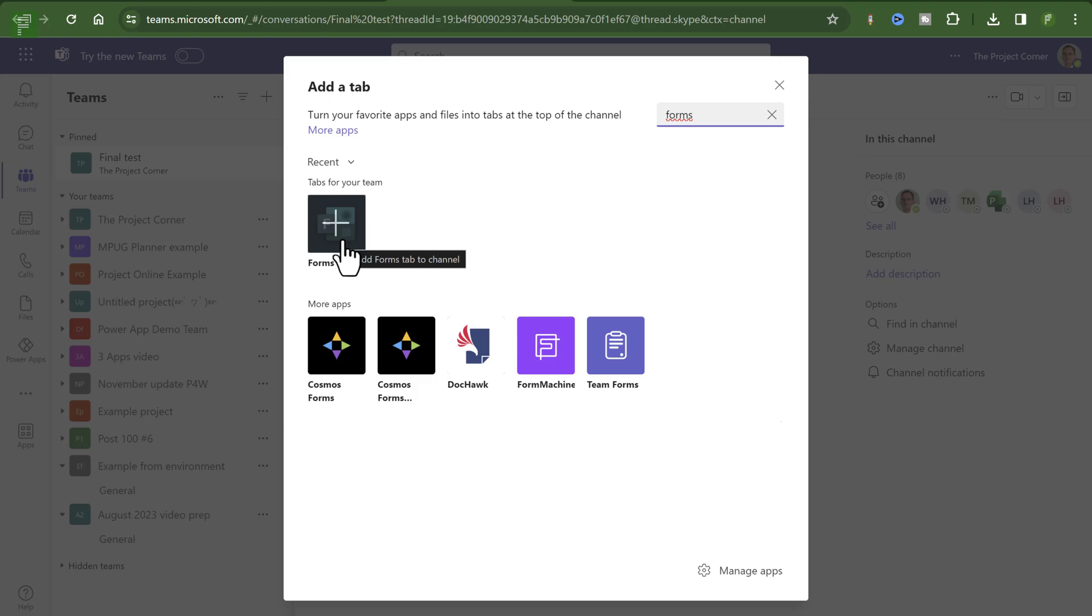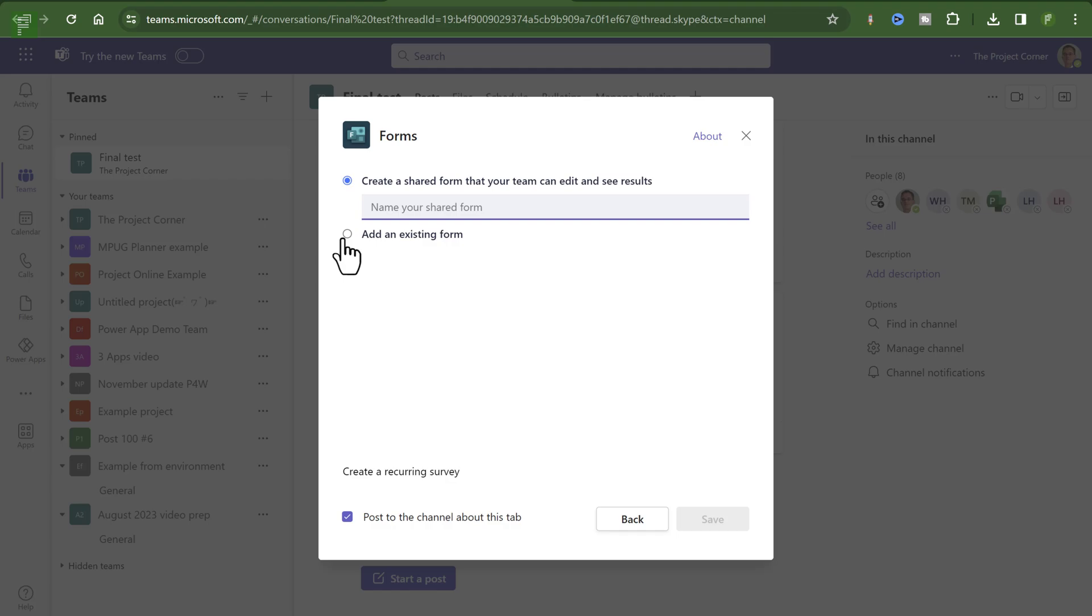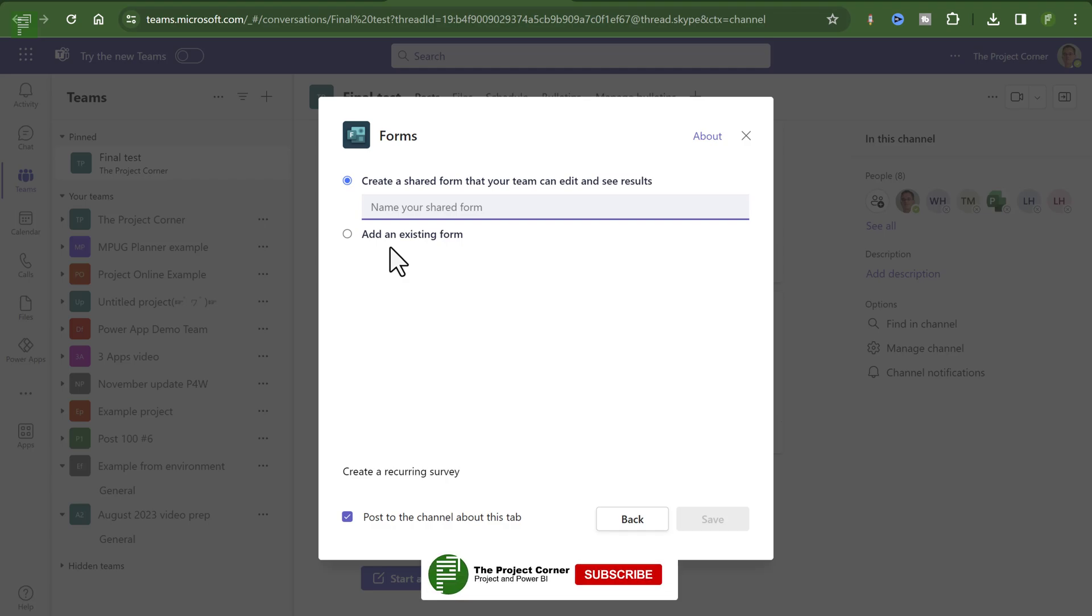Here you have the option to add a new Forms tab into the channel. I can create a new Form and I can add existing Forms that are already on that group. And that's a little hint there. With the creation of Teams, we create a Microsoft Office Group. And with a Microsoft Office Group, we have shared ownership. And with shared ownership, you also have a shared OneDrive.